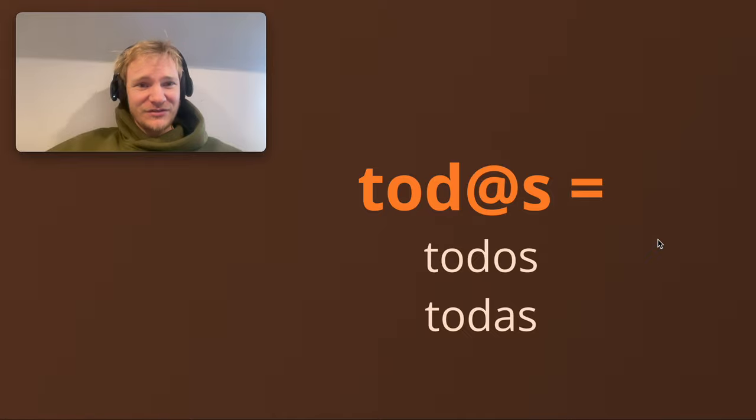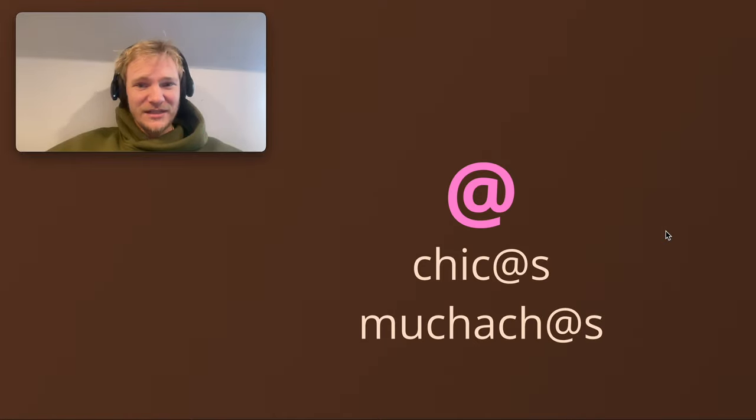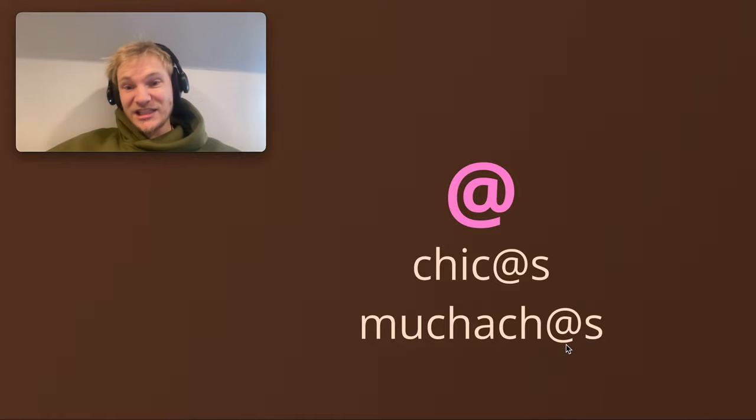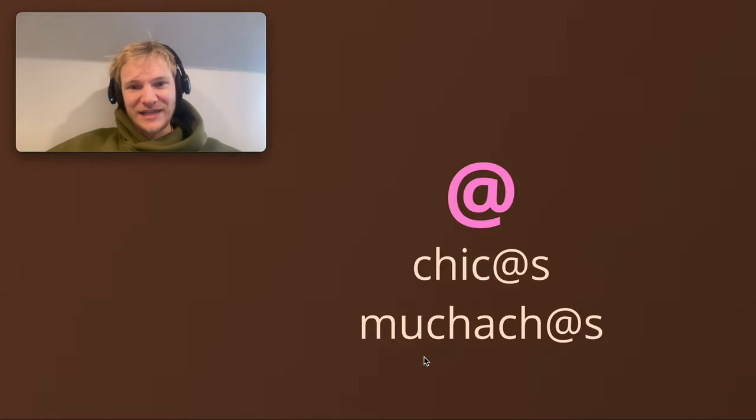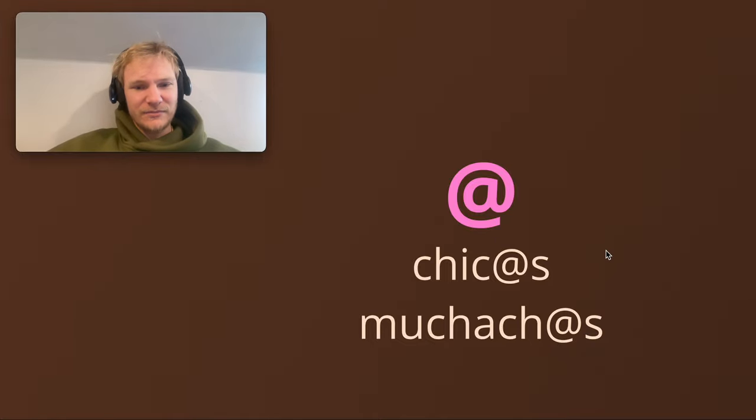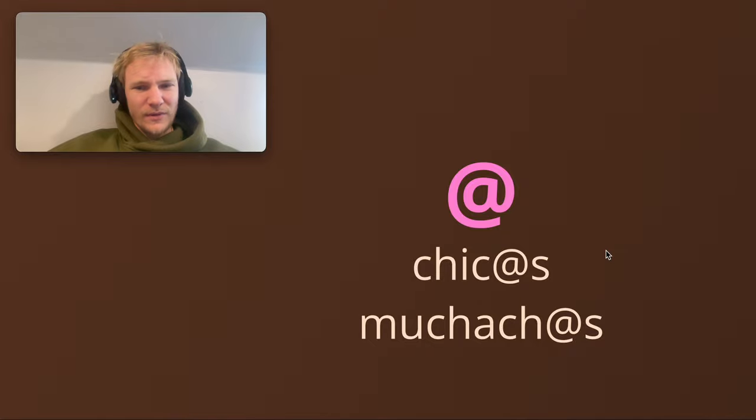And some other examples here: chicos, chicas. You know, muchachos, muchachas. It's quite a fun one to say. That's more in Latin America and that's just young person, young people. And again, because there's an o or an a, you can substitute that with the at sign and just make it a bit more inclusive for everyone.